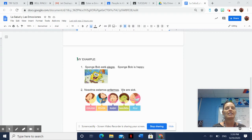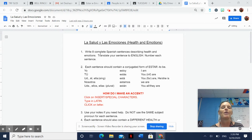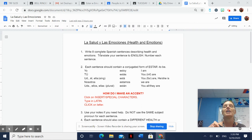Now up here are the actual directions. Number one says you're going to write eight complete Spanish sentences that start with a capital, end with a period (and I'll count off if that doesn't happen), describing health and emotions. Then you're going to translate your sentences to English and number each sentence.